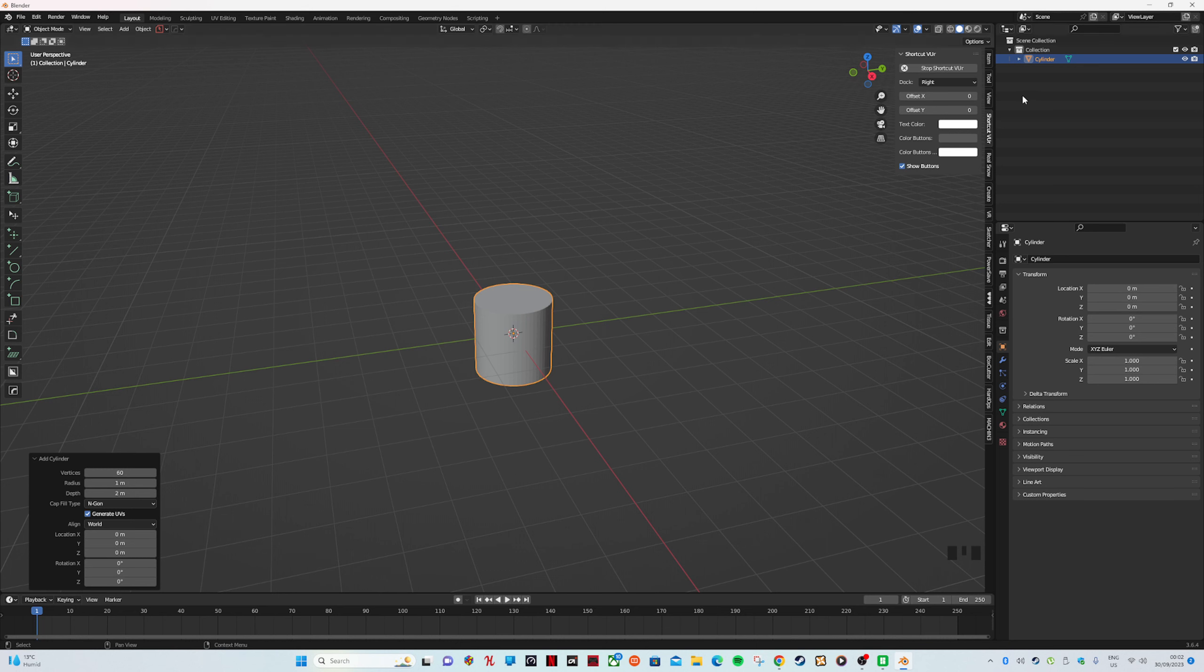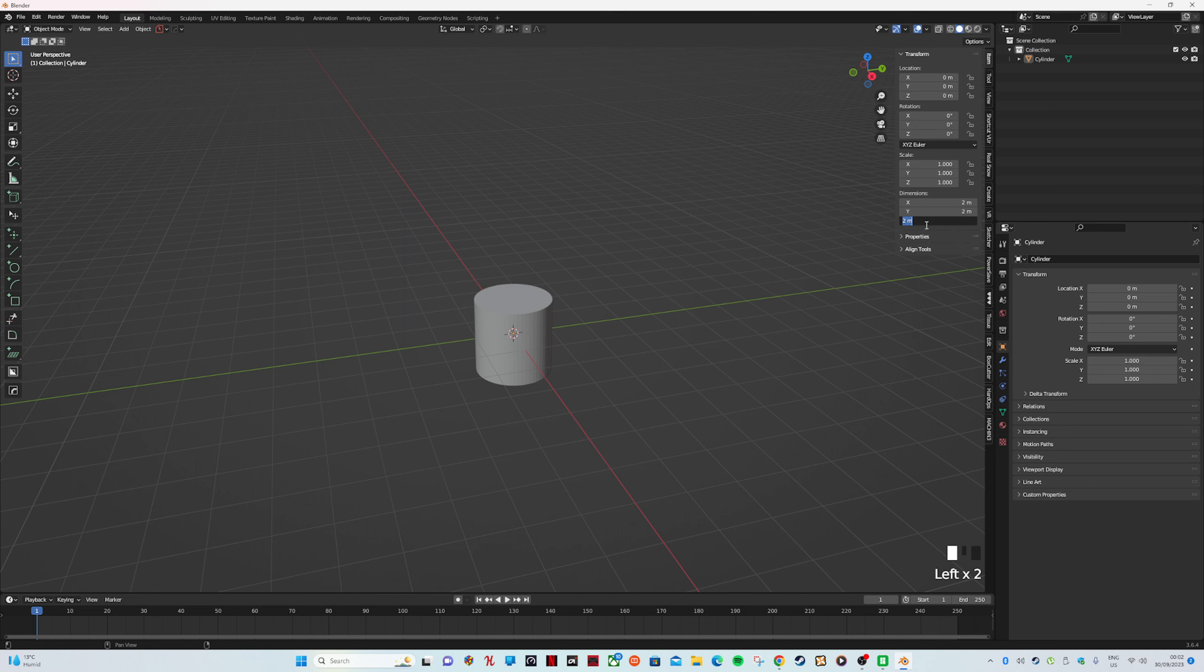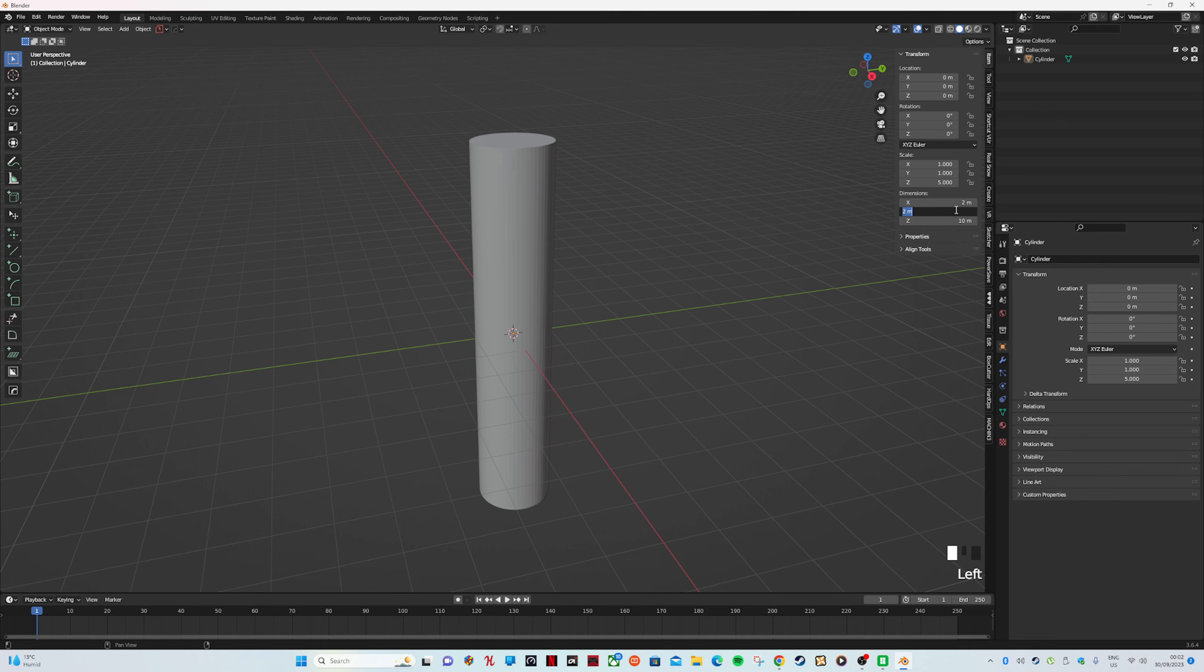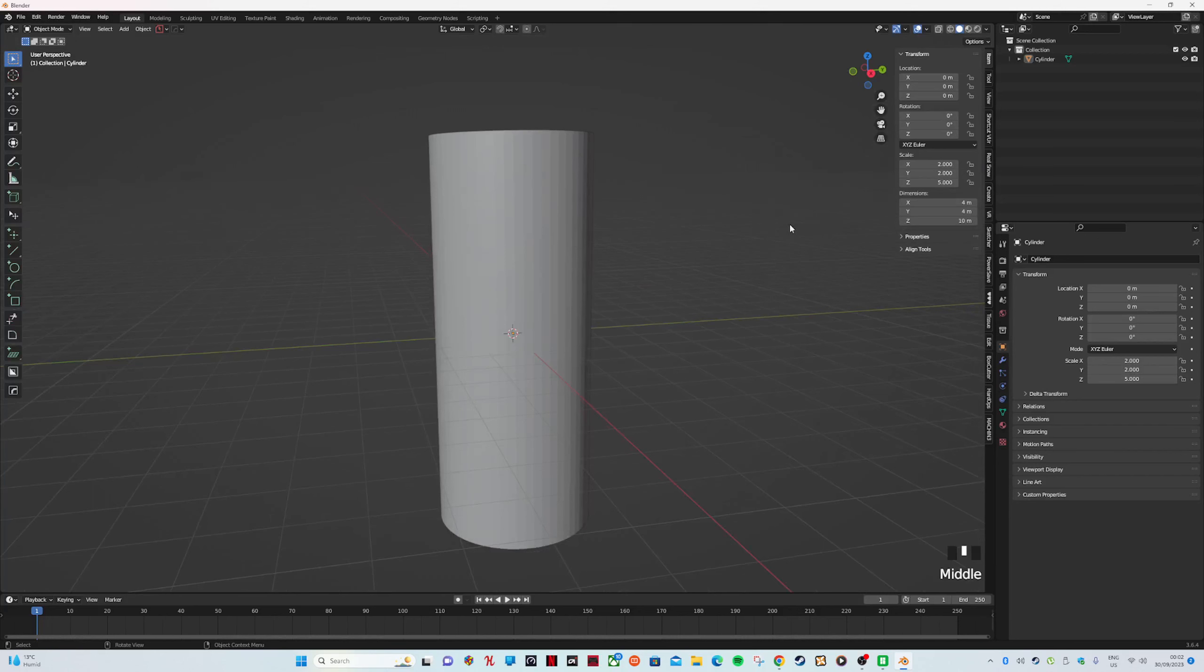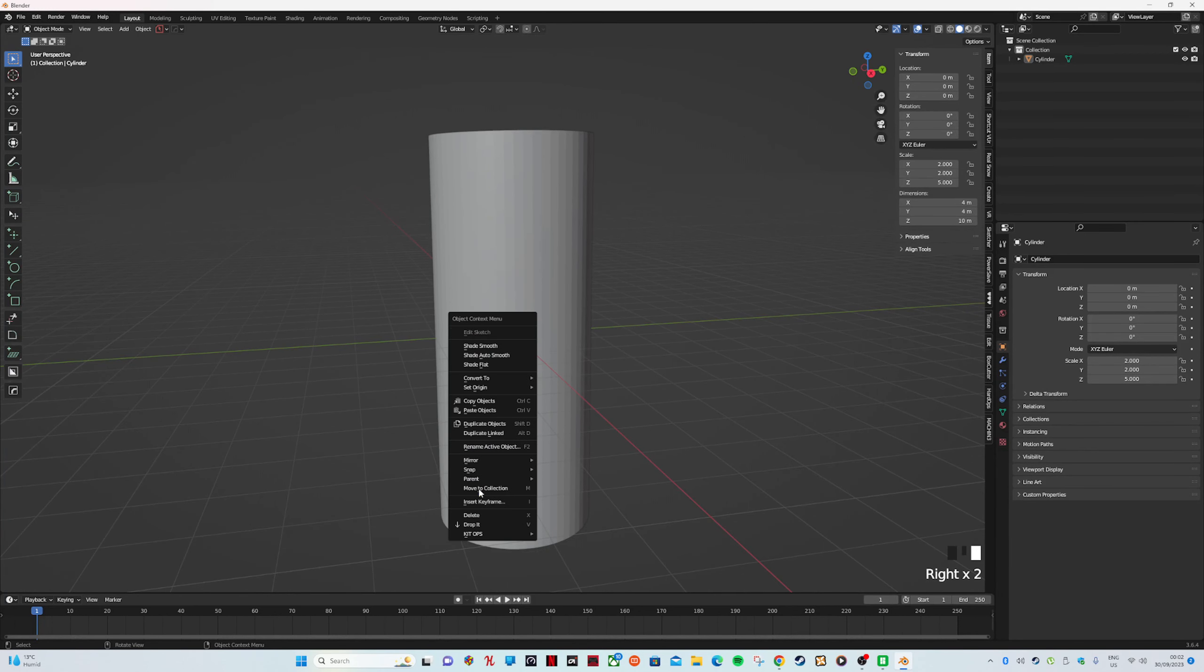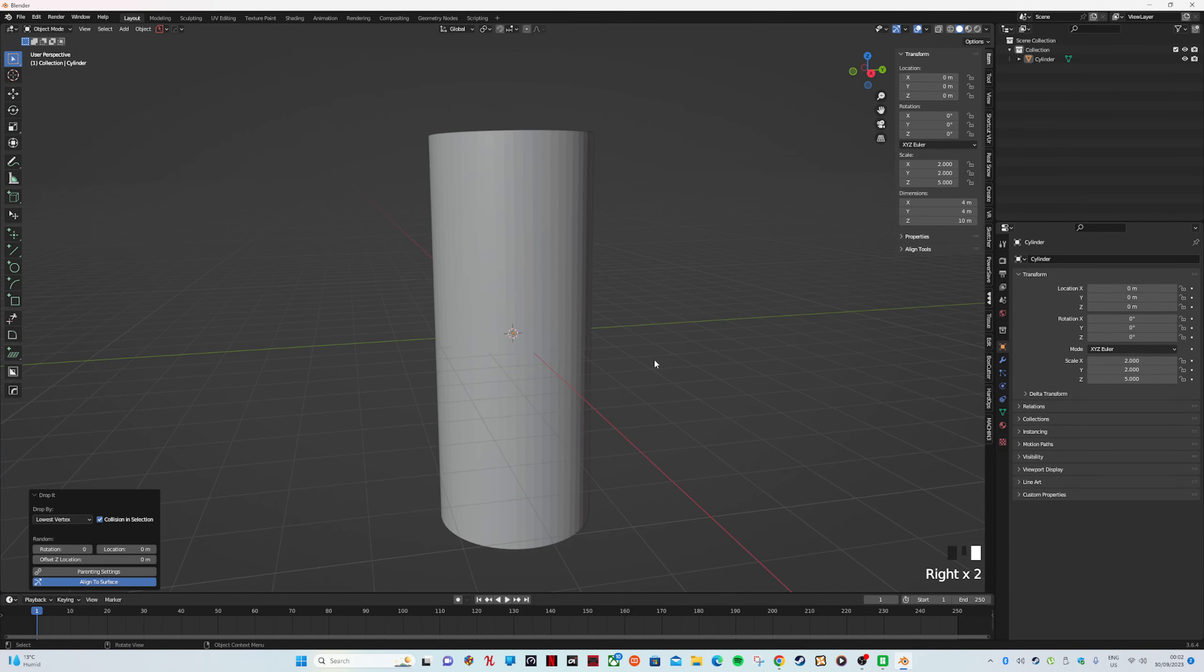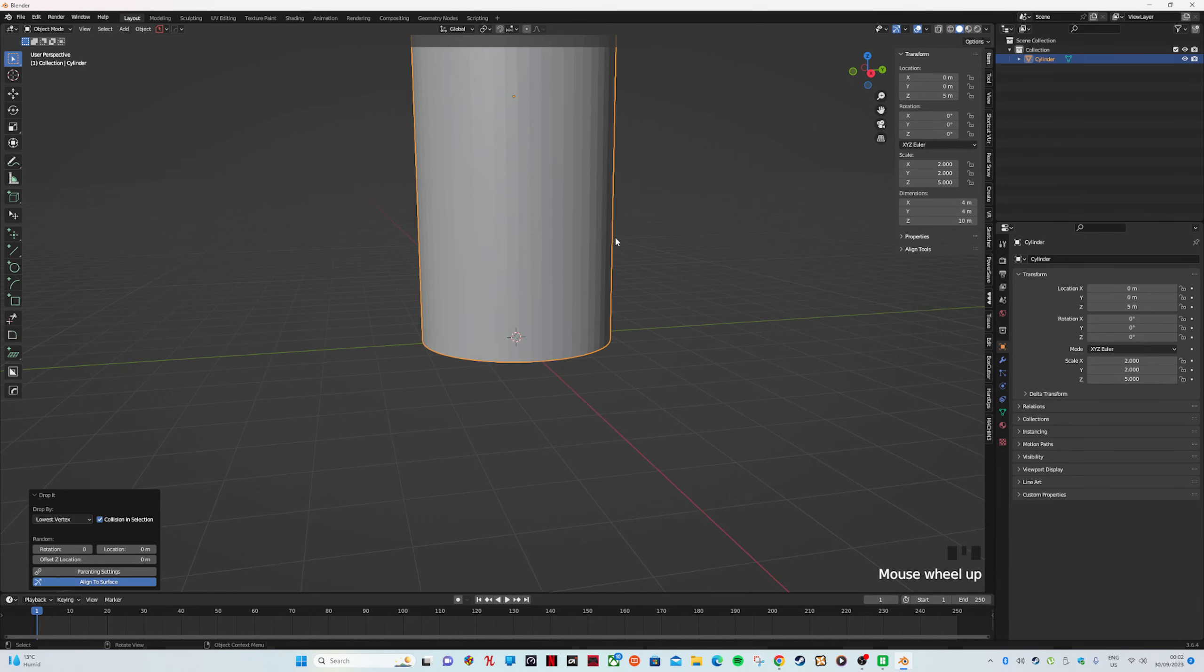If I go up to Item it says Dimensions. You can easily push S and scale, but this way is more dead-on. I want 10 millimeters high, then we're going to do 4 millimeters and another 4 millimeters so it's a perfect cylinder. I right-click and drop it—that's an add-on you can get for free.